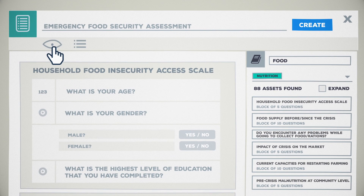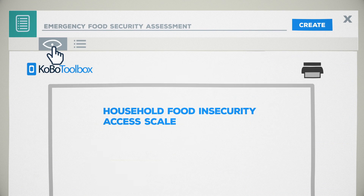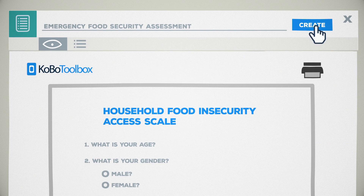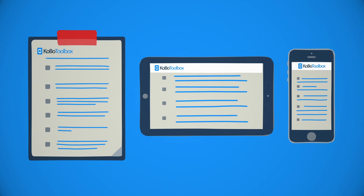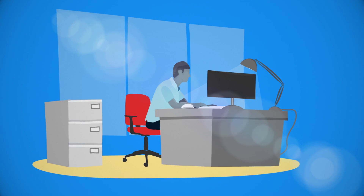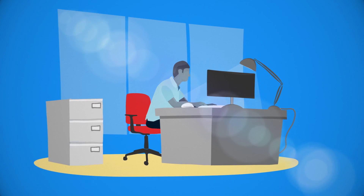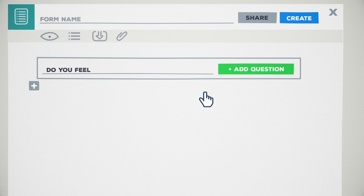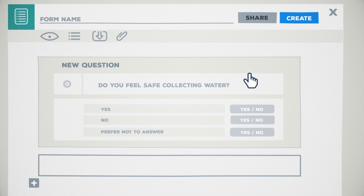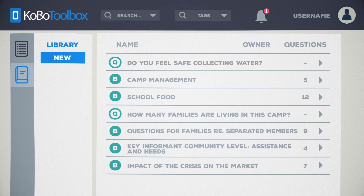The form is now ready to be tested, piloted and deployed — the whole task potentially taking only a matter of minutes. To start using the Question Library, save your own questions or question blocks, or those that have been shared with you, in your library for future use.